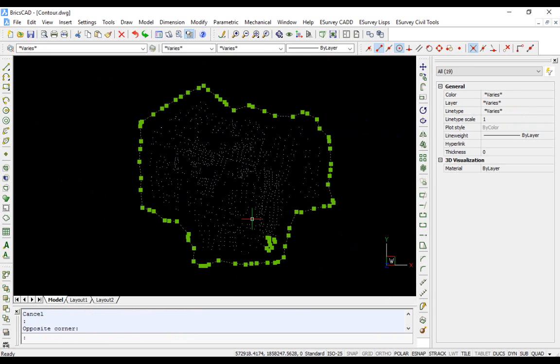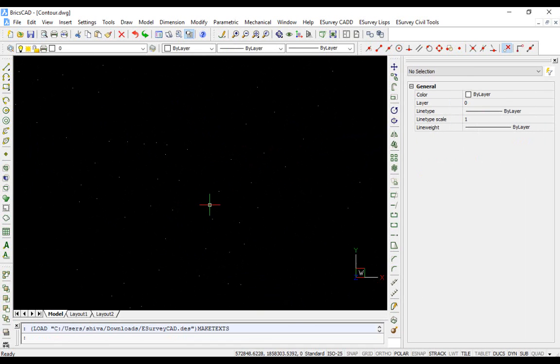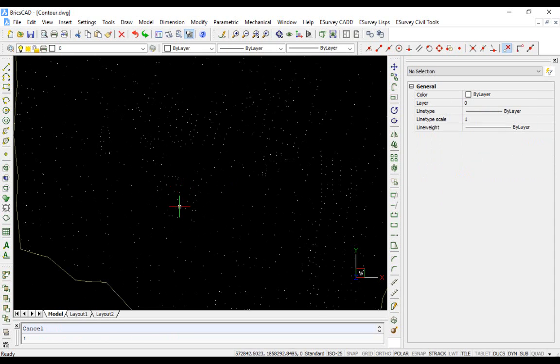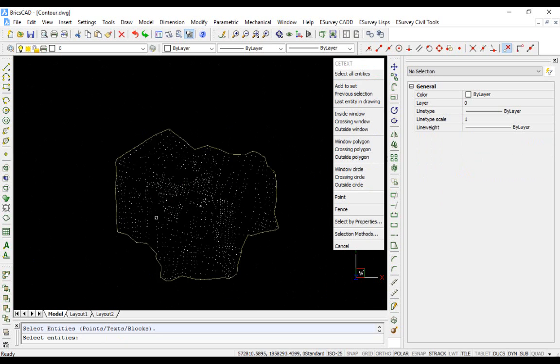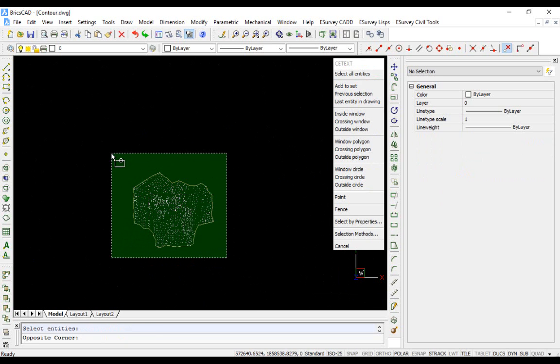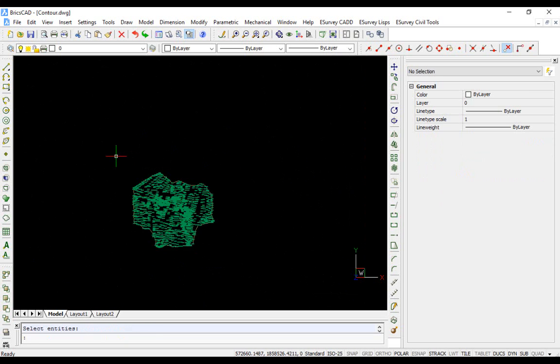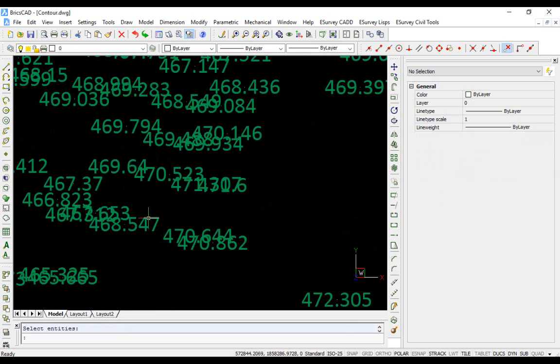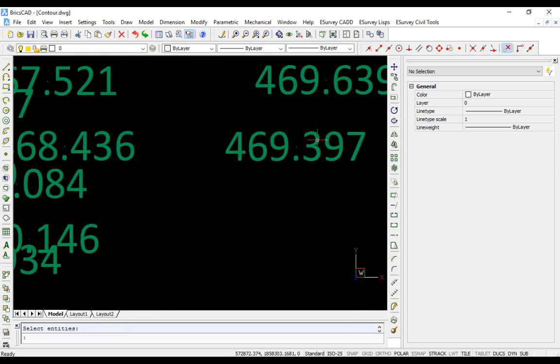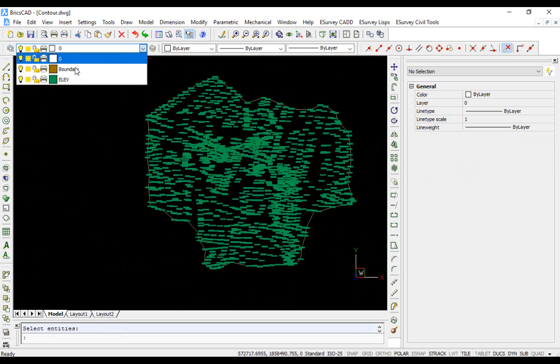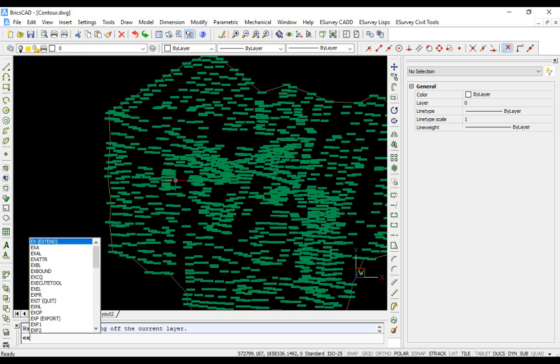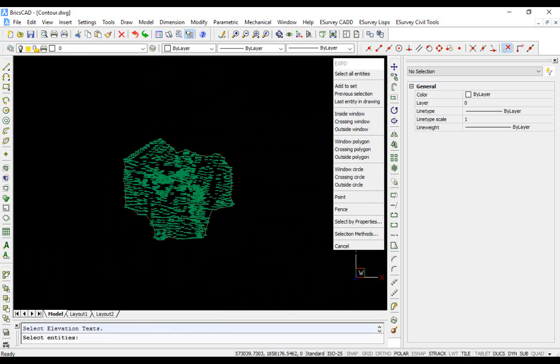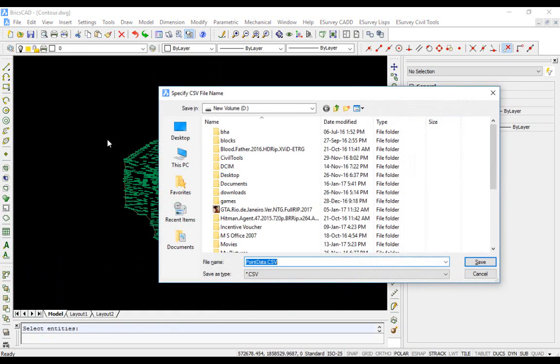If you have the point data defined as 3D point or block, create elevation text using CETEXT command. Type CETEXT at the command prompt and select the point or block in 3D. Depending on points or blocks, Z value respective elevations will be created. Now switch on the layer having only base layer data.